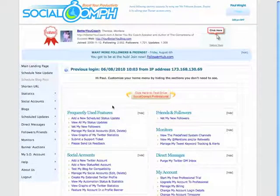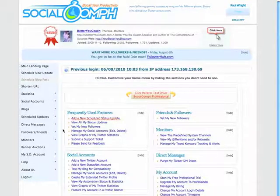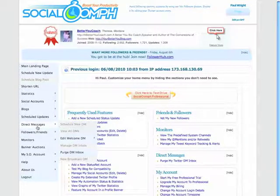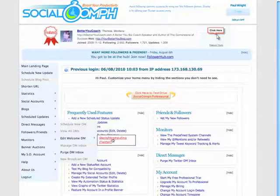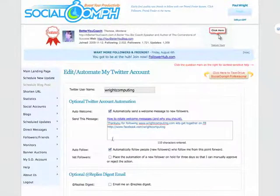Once you're here, a couple of things you want to do to optimise this for Twitter is go to direct messages, edit a welcome message, then go to your Twitter account.